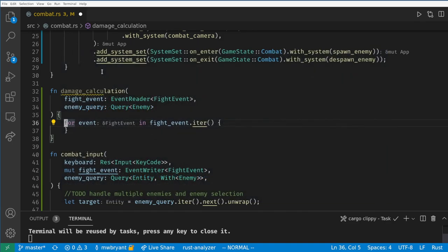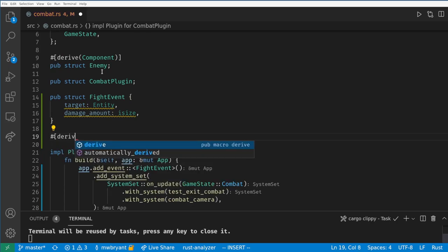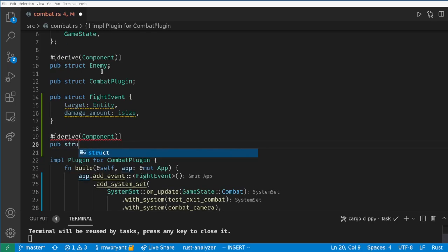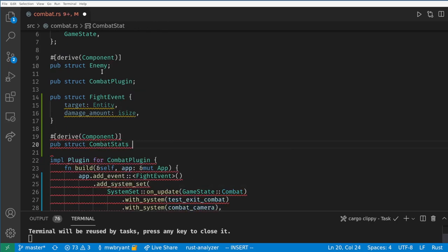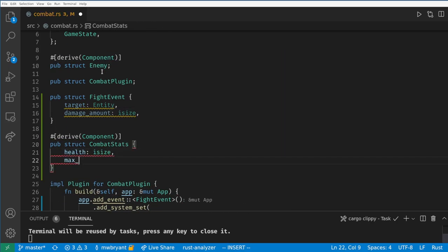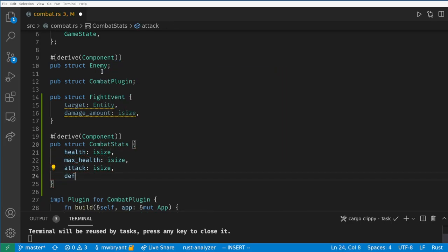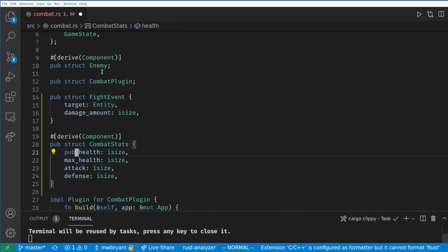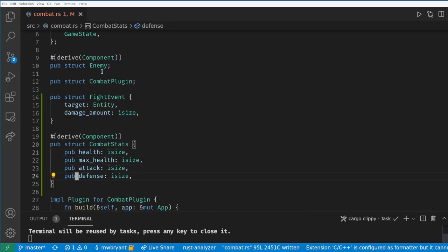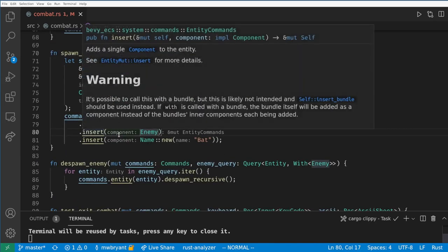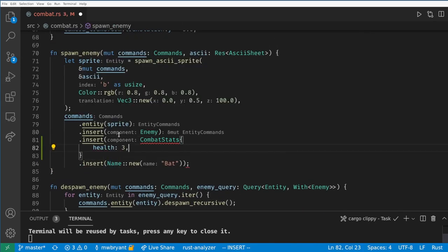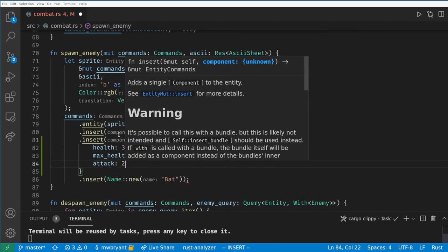Before we can actually damage the enemy we need to give it a health value. Let's keep this general and make a combat stats component. This will hold the health, attack, and defense of things in our game. This is a cool part of ECS where the player and enemy can both use the same components and be similar for most of the game logic.